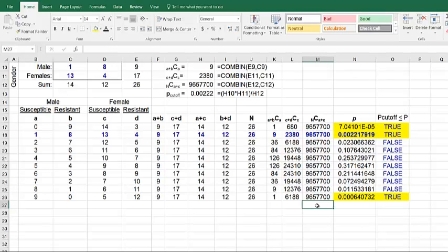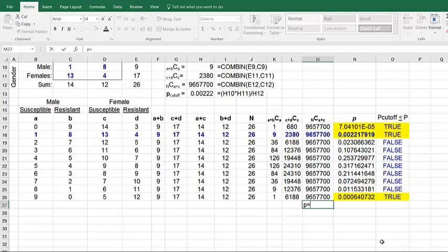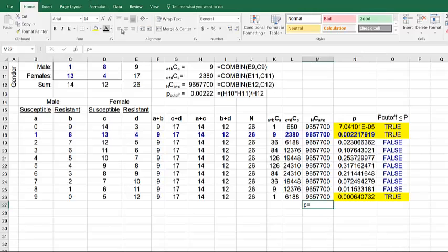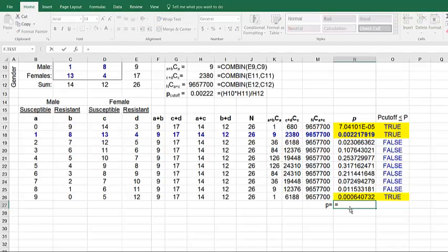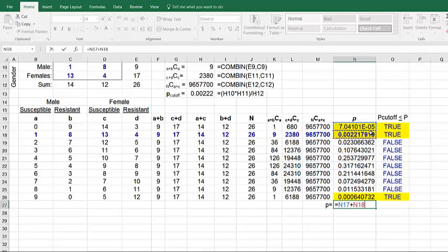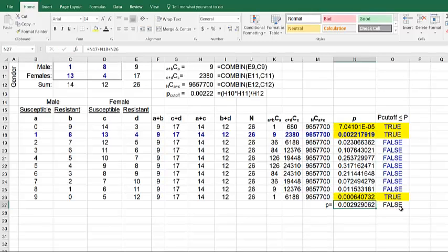So we're going to do our P value that we're going to compare to the alpha. And that is going to be the sum of the P values that are smaller than or equal to P cutoff, which are highlighted in yellow. So it's that value, plus that value, plus that value. Again, you don't have to use the logic function, you can do it by inspection.